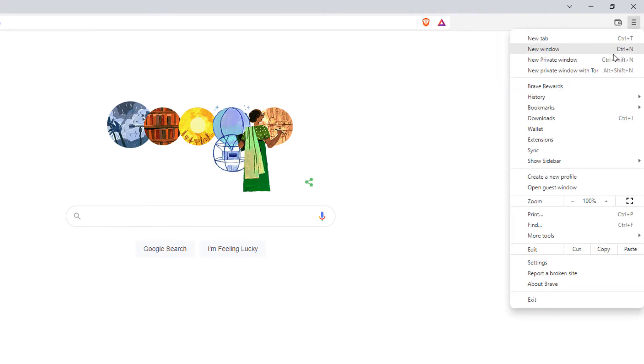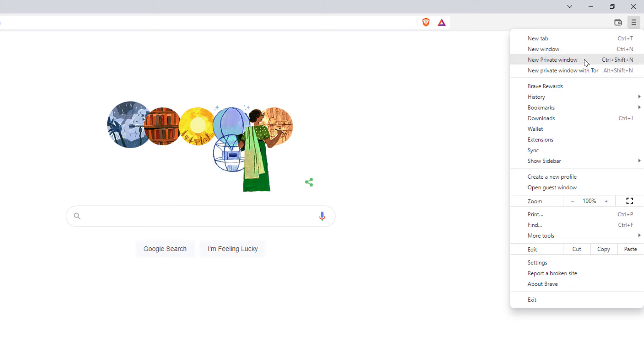Then you want to go down. You can see the third thing down is new private window. That's the type of thing that you would see on the Chrome browser or the Firefox browser and all that one does, it does not record your browsing history to your computer.